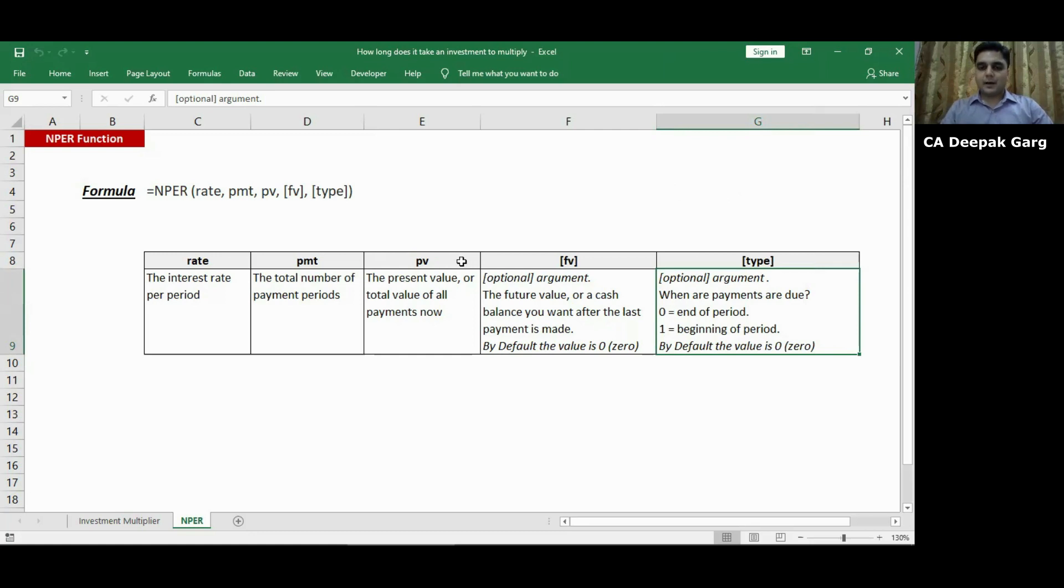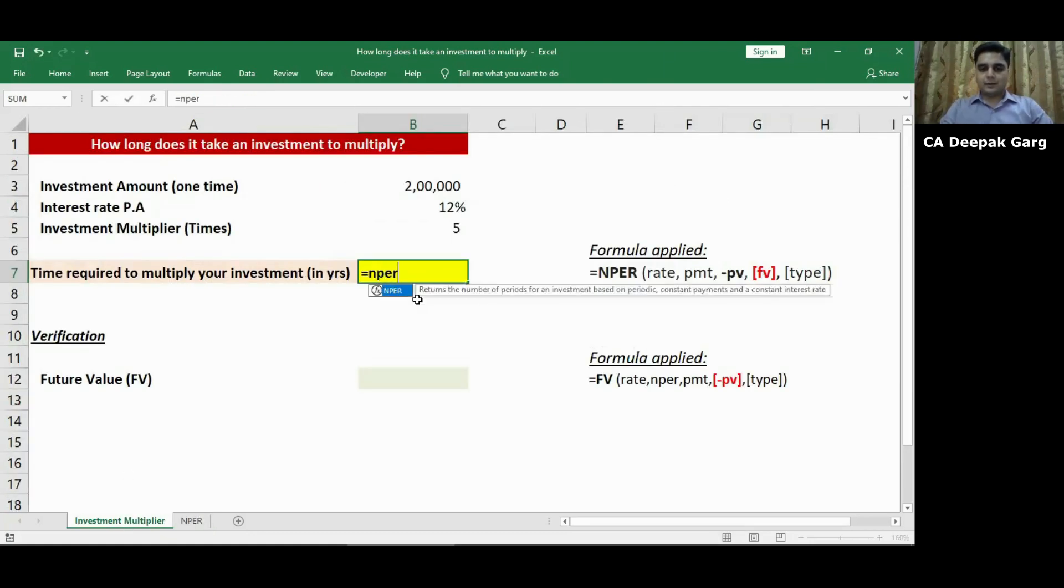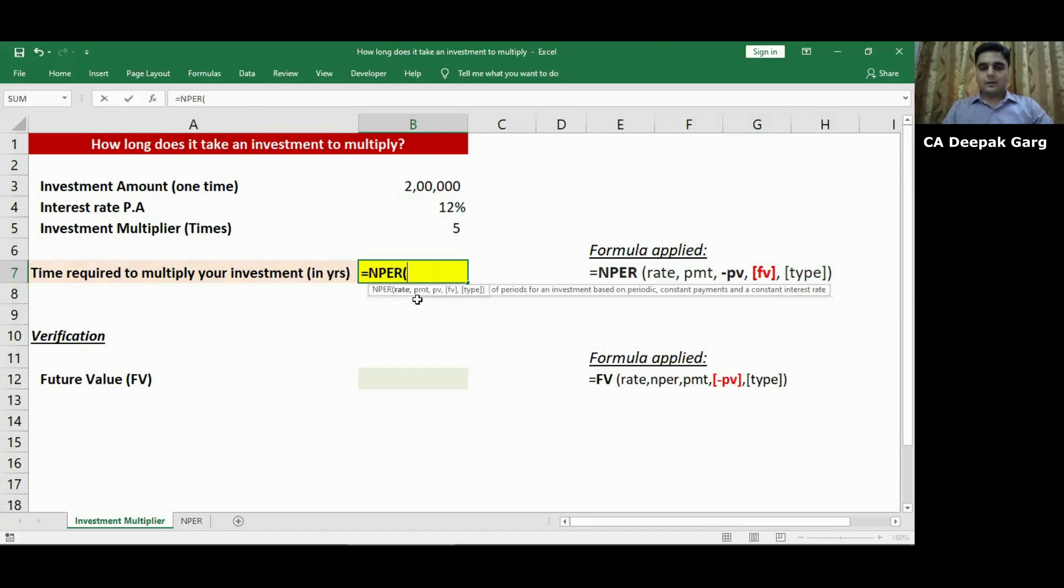So now let's get back to our example. So here I will put the formula NPER bracket open. It is asking me to input rate. I will select the cell B4, put comma.